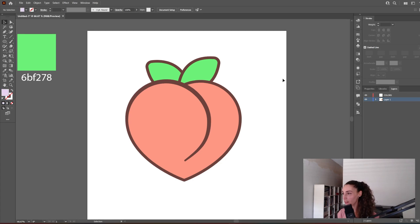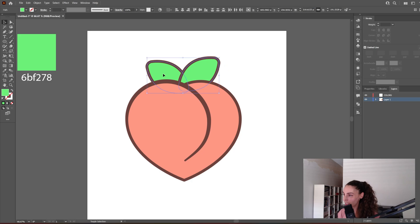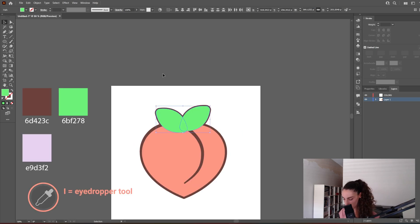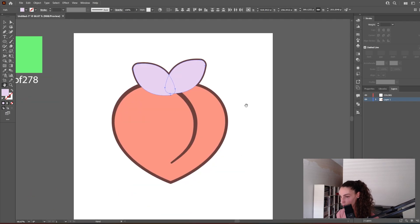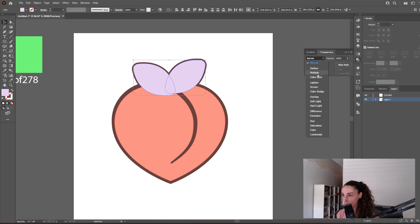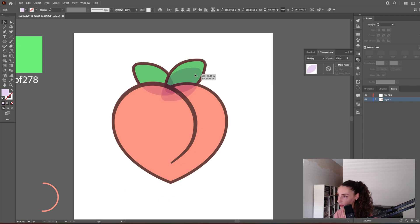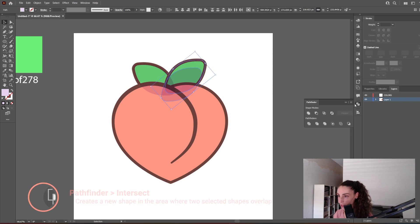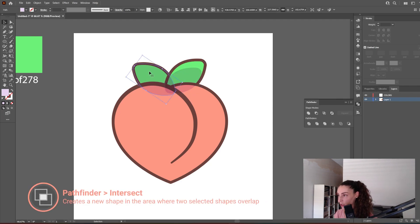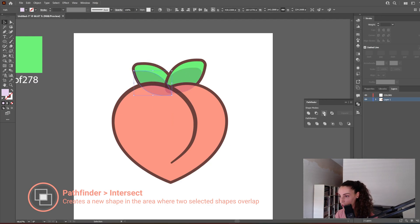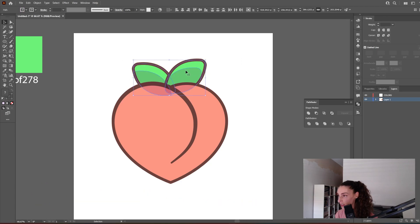Let's create some shading now. Let's do the leaves first because they're going to be easier. Select both leaves, copy and paste in place, and let's use this shadow color. Go to the Transparency panel and instead of Normal select Multiply. Now I'm going to select the shadow, duplicate it with Alt, and position it. In the Pathfinder panel select Intersect. I'm going to do the same with this leaf — move it a little down and to the left, select both shapes, and select Intersect. Now we have to select all of it and send it to the back so it's behind the peach.